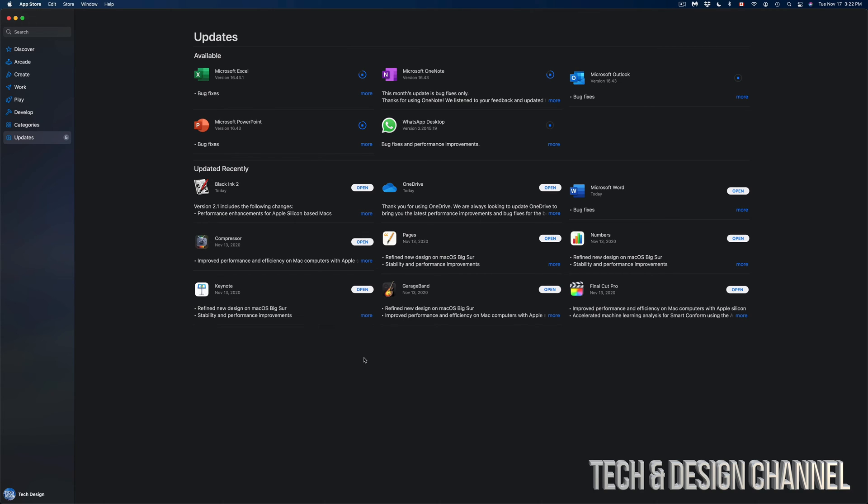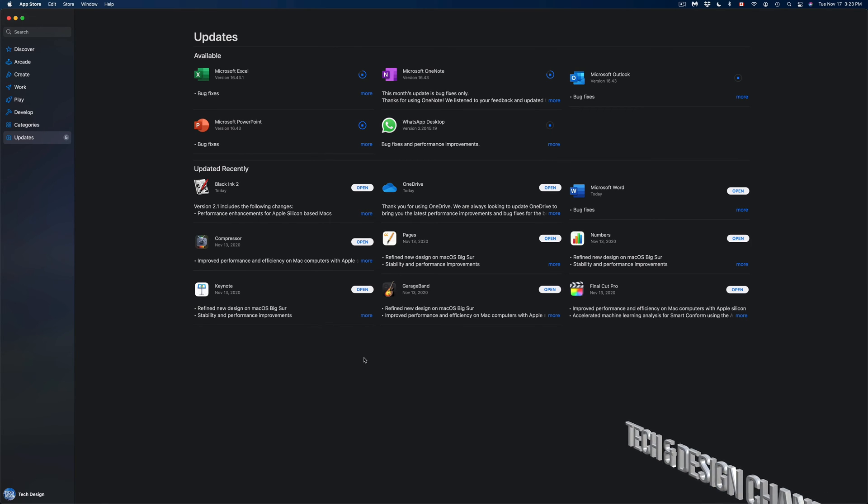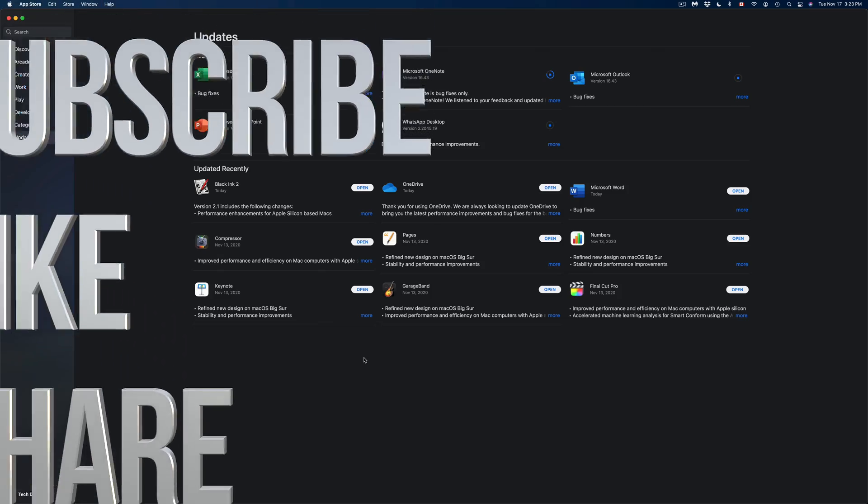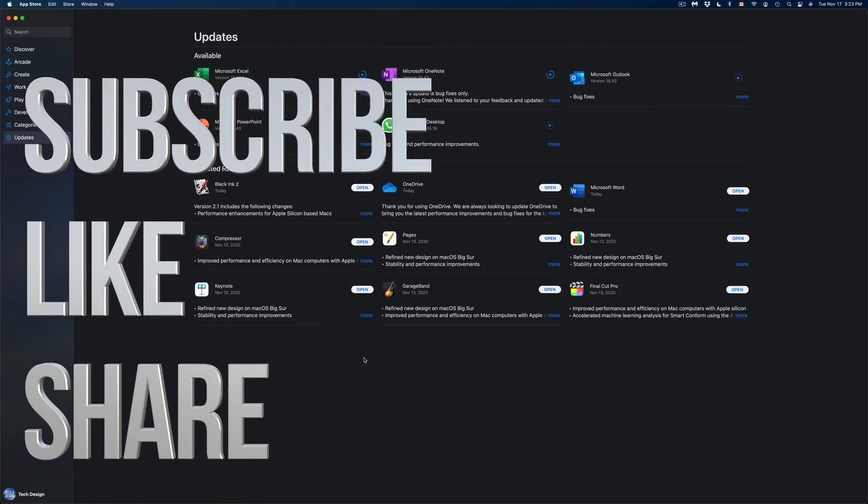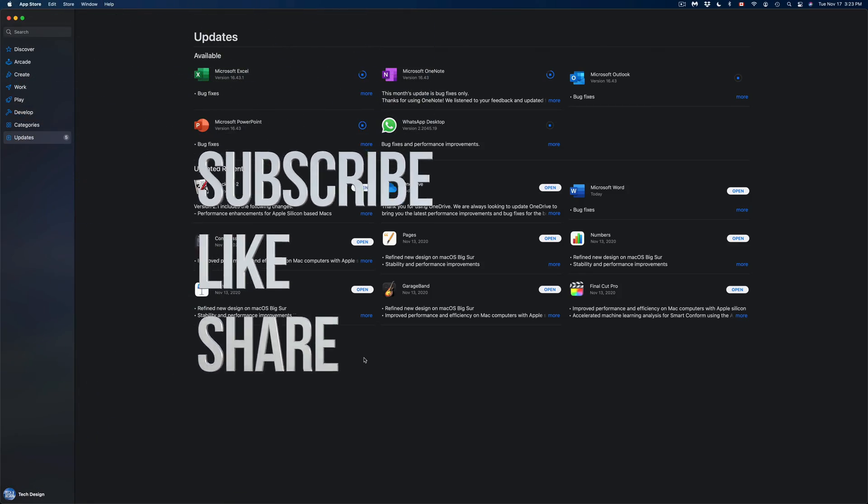That's how easy and simple it is to update any program on your Mac. Anyways, that would be it for this video. If you guys have any questions or comments, you can write down here in the comments area. Don't forget to subscribe and rate. Thank you.